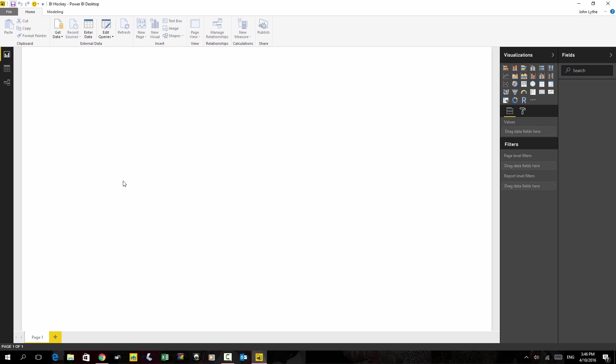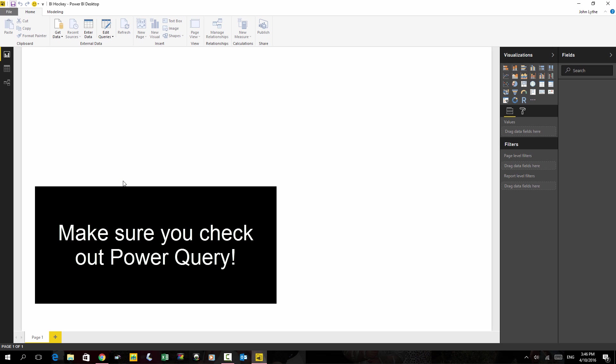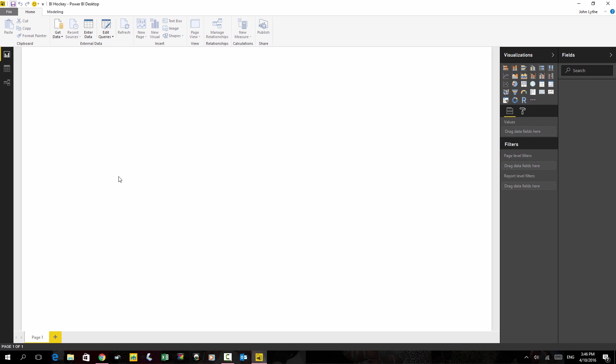We're going to be really simple here. We're only going to focus on the visualization part rather than the importing part. Power Query is a very sophisticated engine that can clean and import your data automatically for you from things like CSV files. So check it out. You can find a lot of information about it on YouTube already. We'll do a little Power Query course.